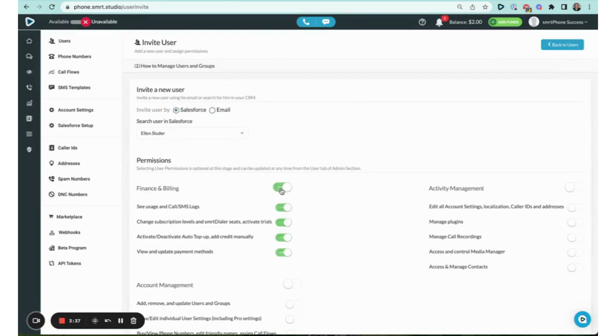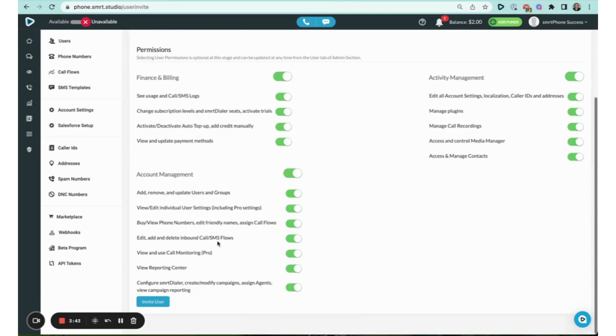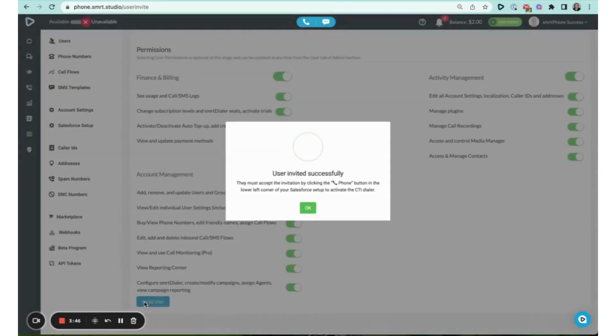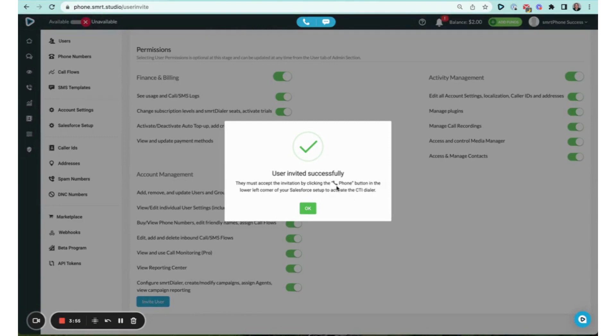I'll go ahead and invite myself. Now look at this window. It says the user was invited, but they must accept the invitation by clicking the phone button in the lower left corner of your Salesforce setup to activate the CTI dialer.